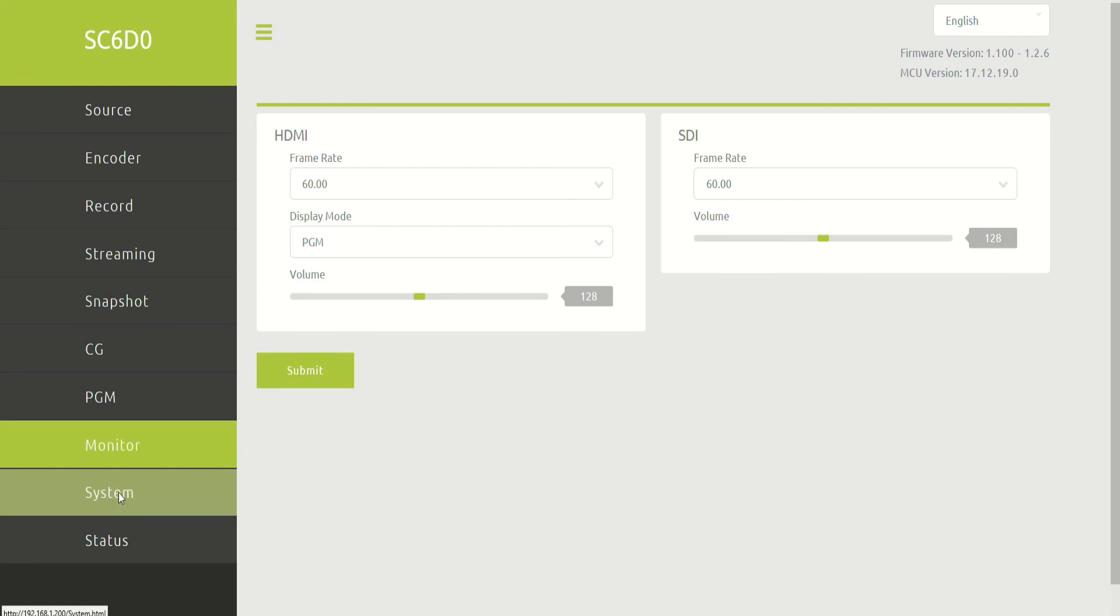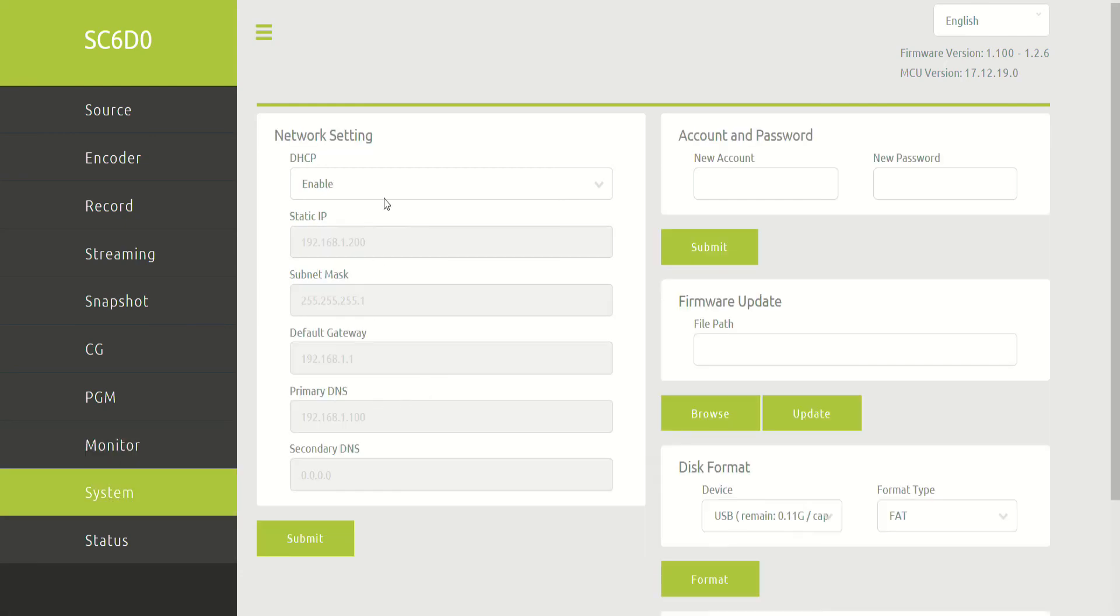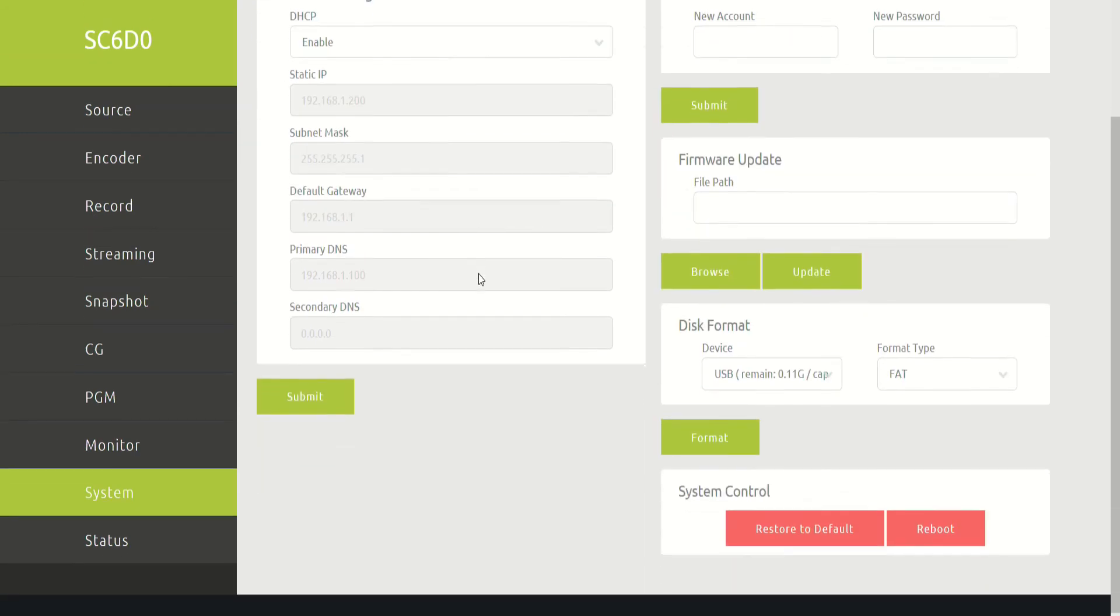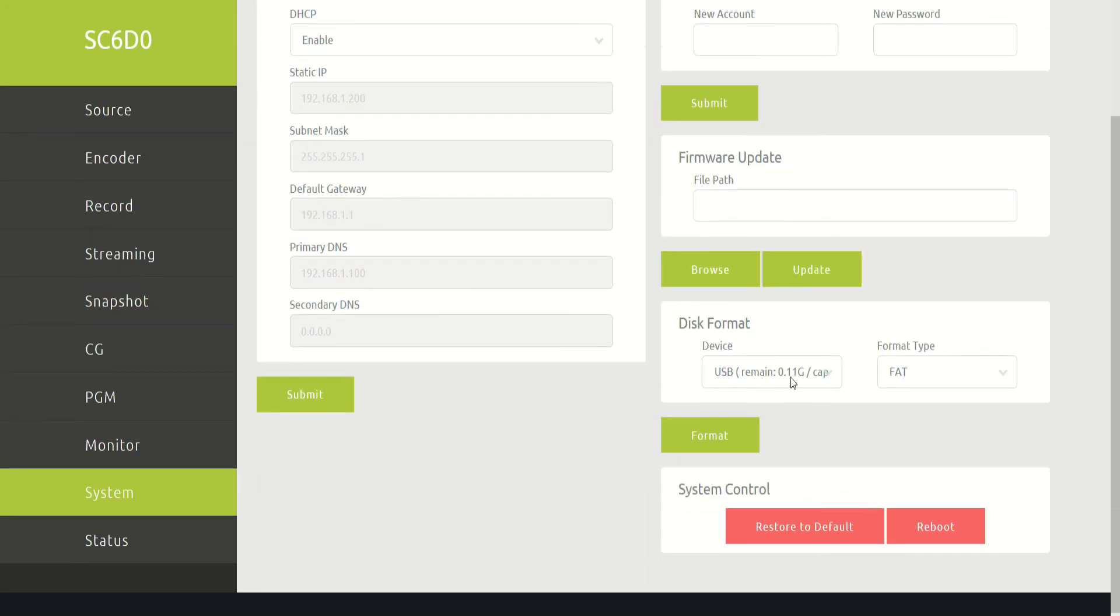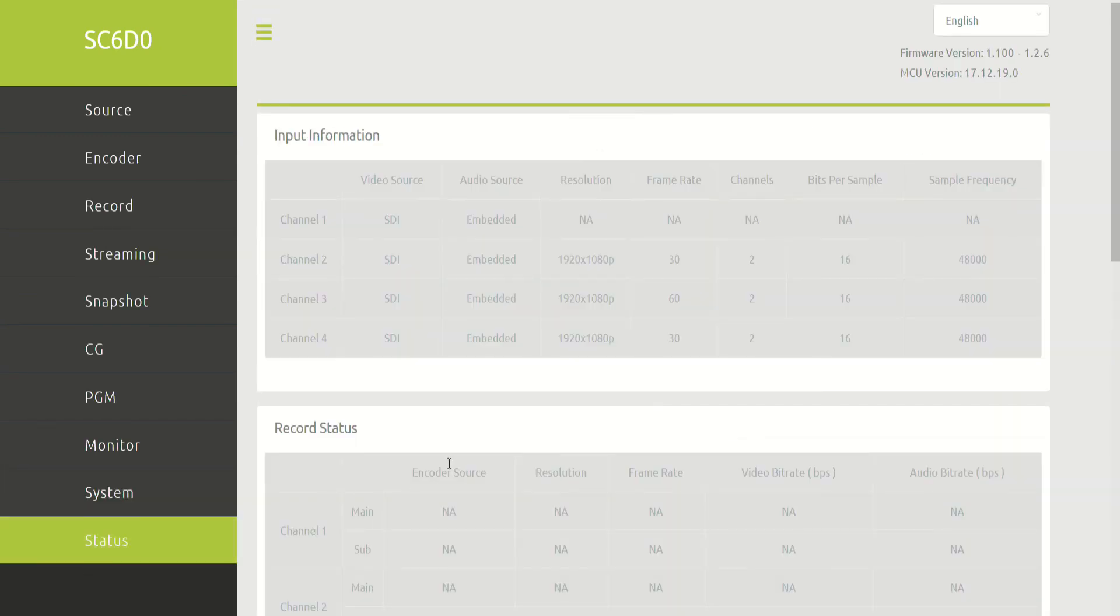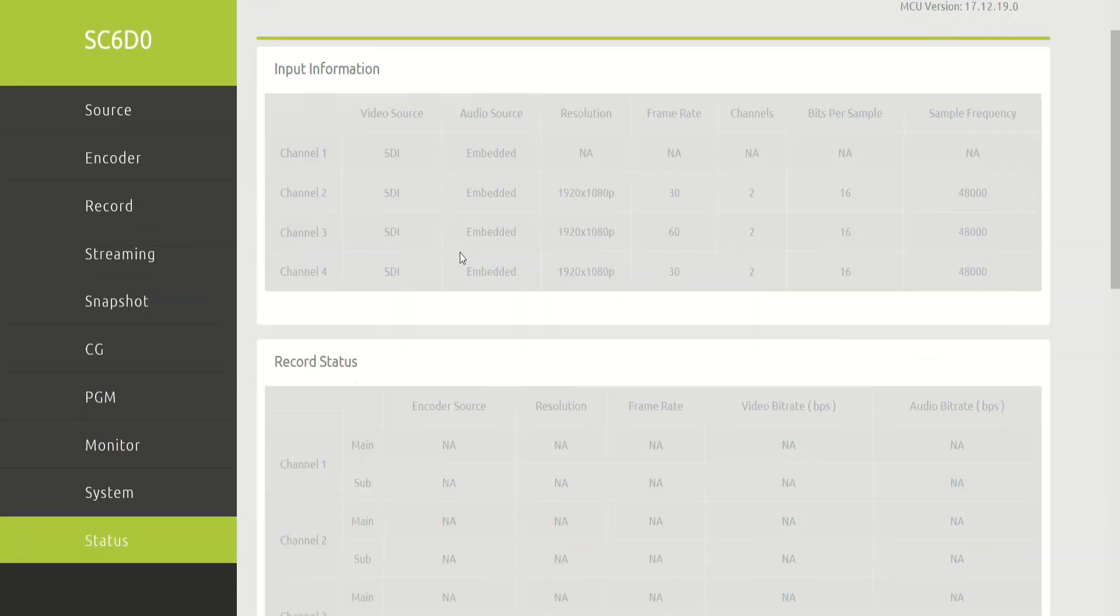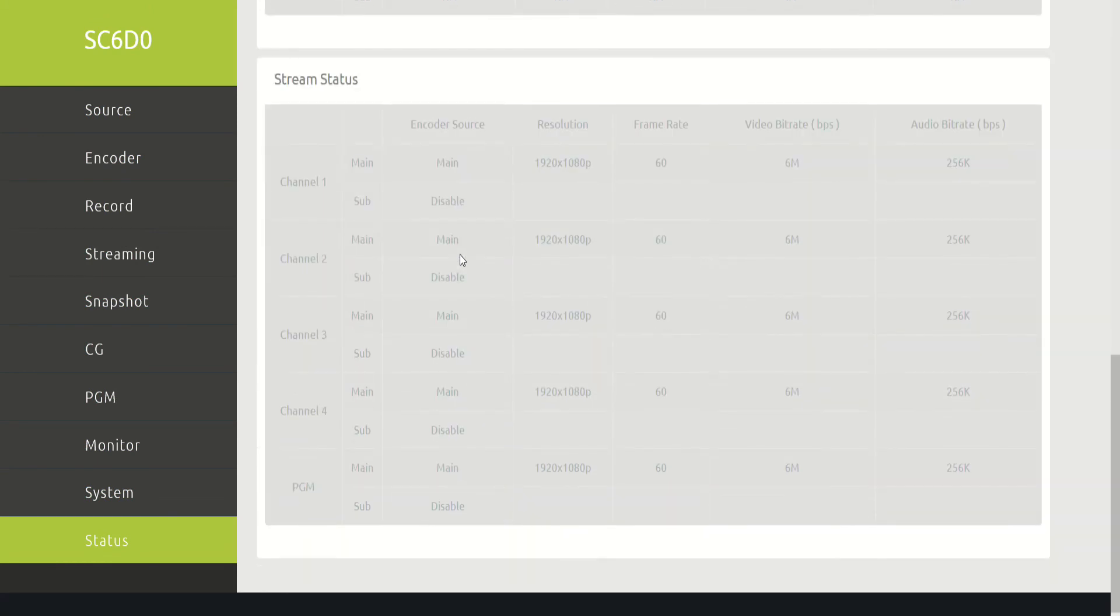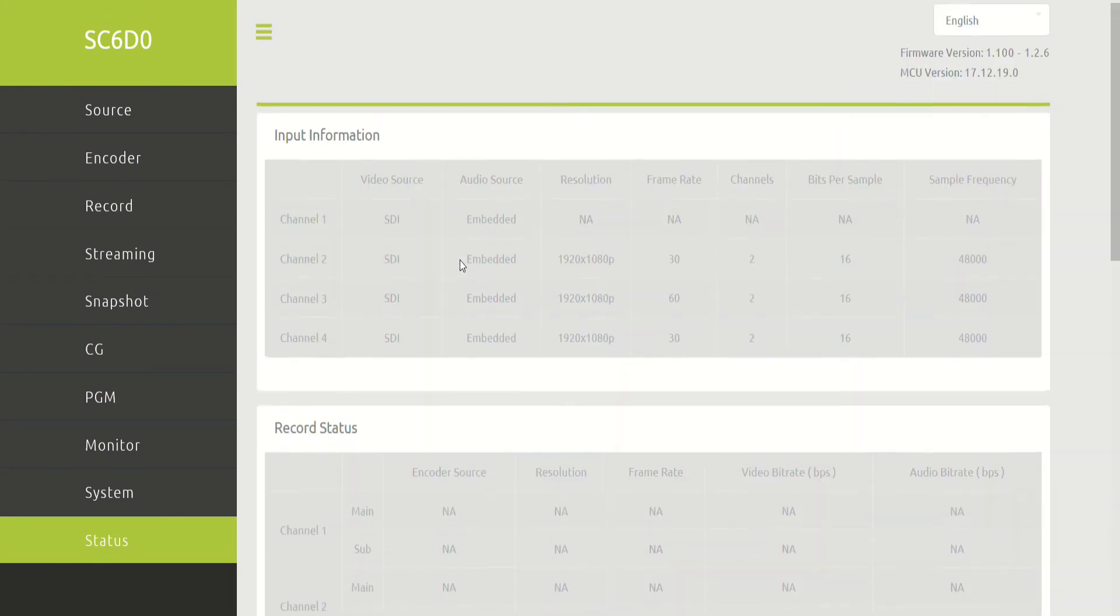And then a couple of just important things like the system specification, what the password is. If you're doing static IP or DHCP, you can format your USB drive. And then last of all is status. How is the system performing? What's going on with each of the different inputs?